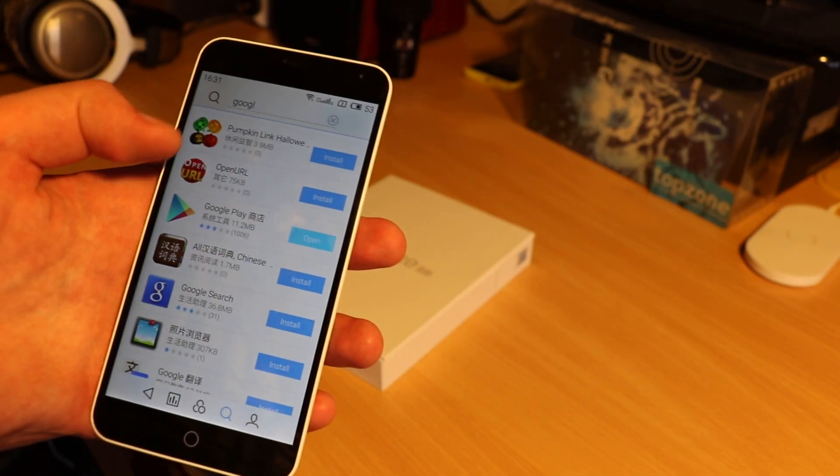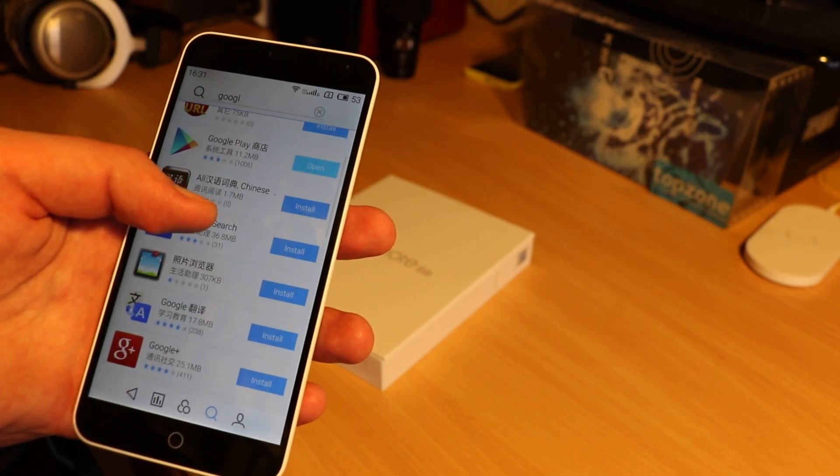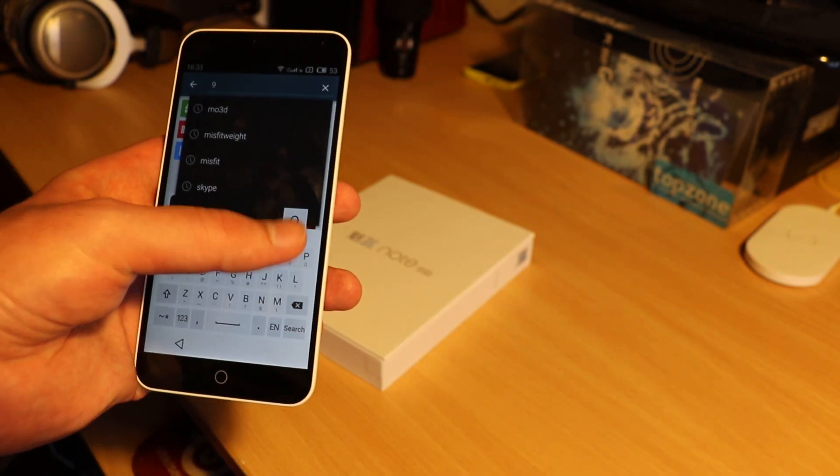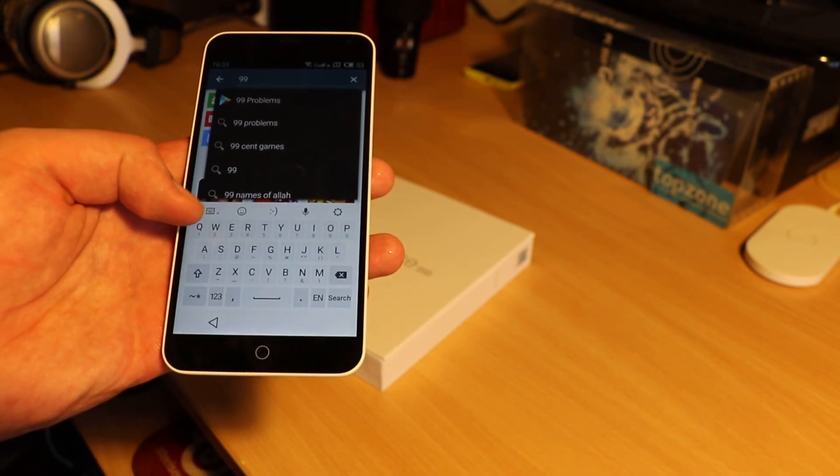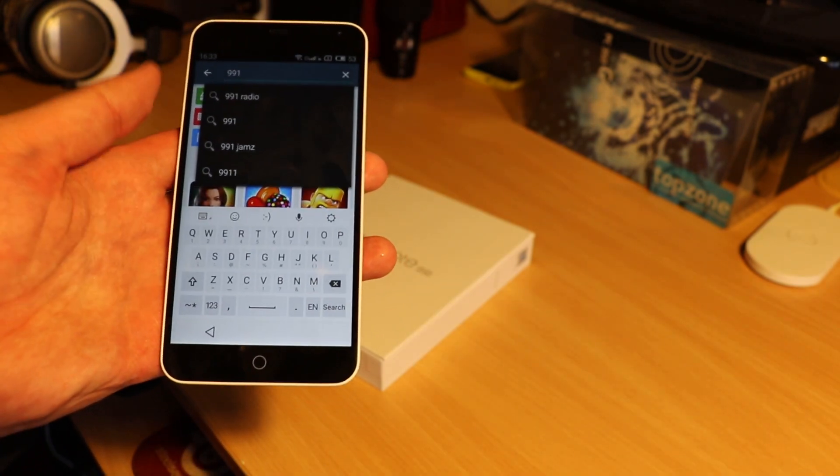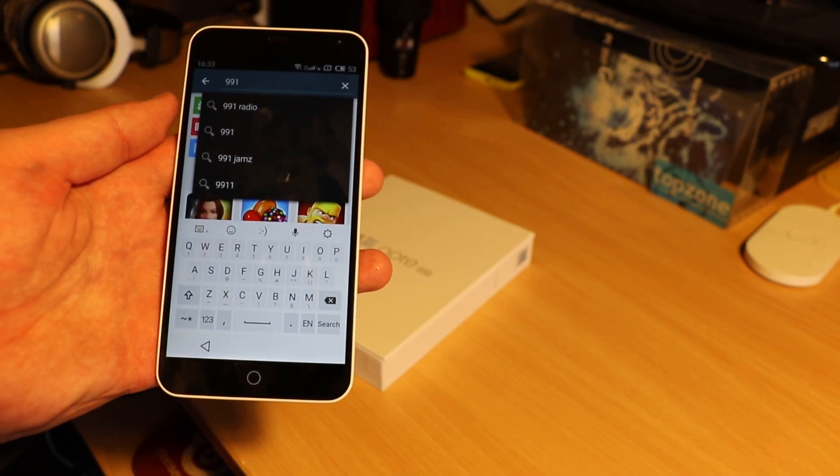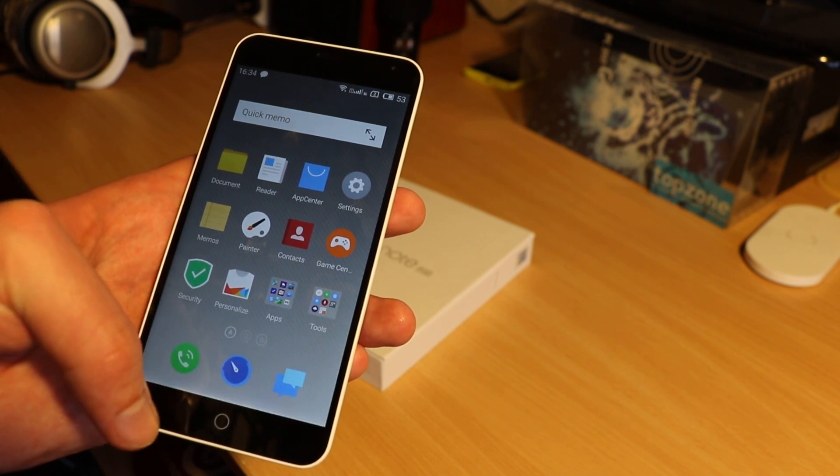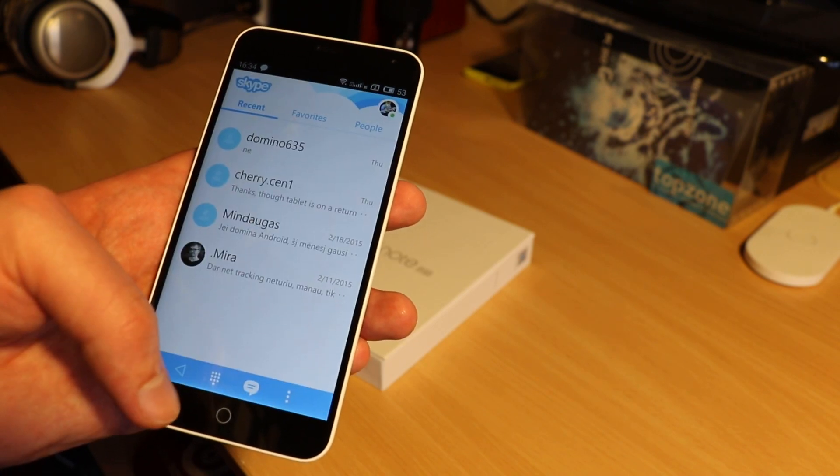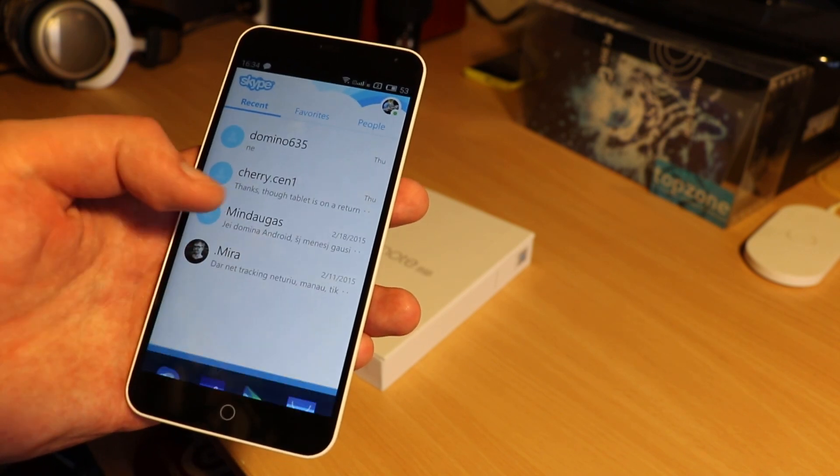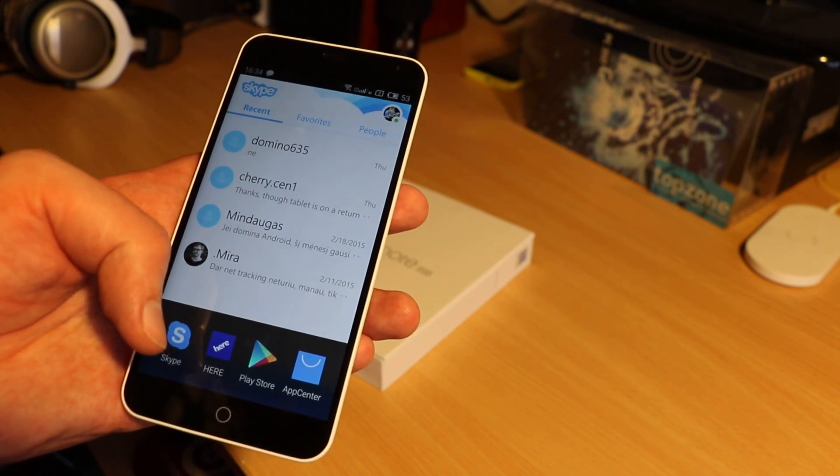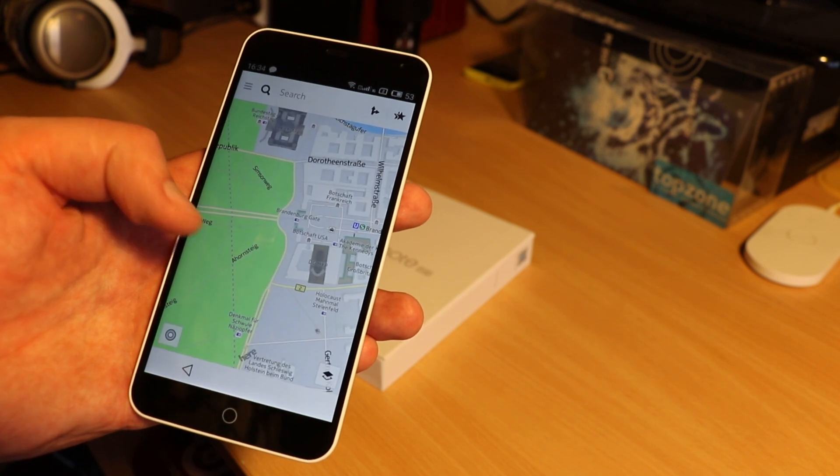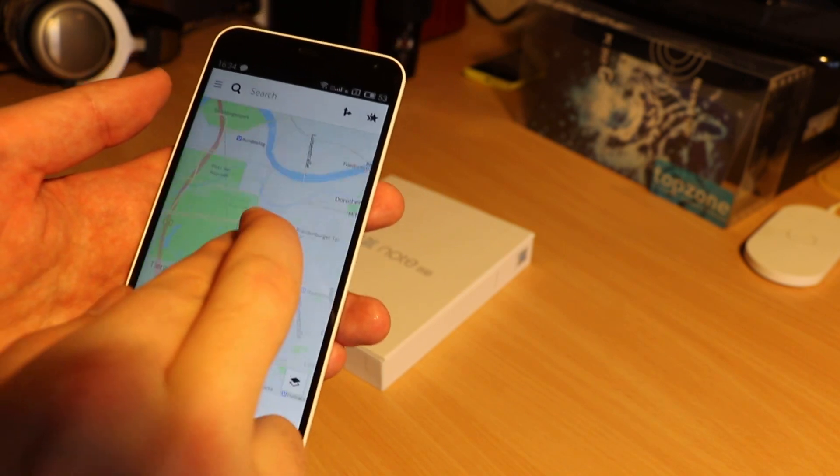So FlymeOS comes with all its own functions and services. Even better, I installed a few extra apps like Microsoft OneDrive, Nokia Maps and here I am transitioned from Windows phone in no time.